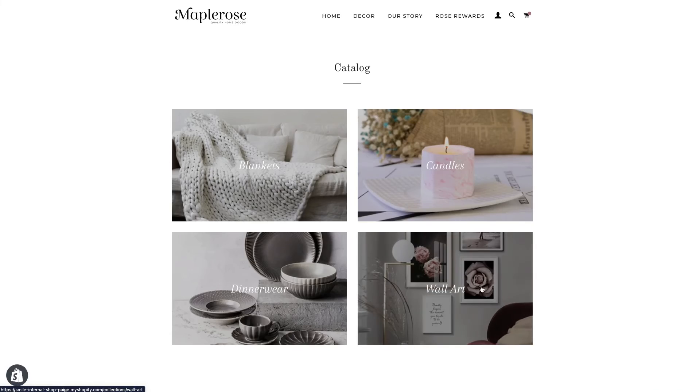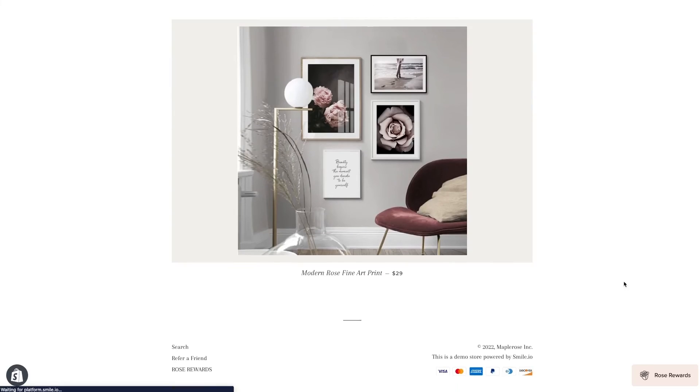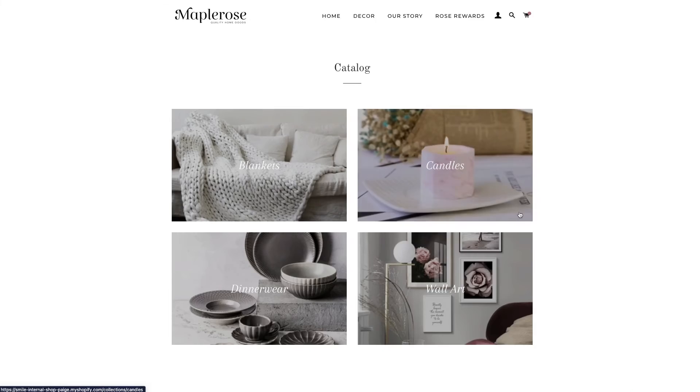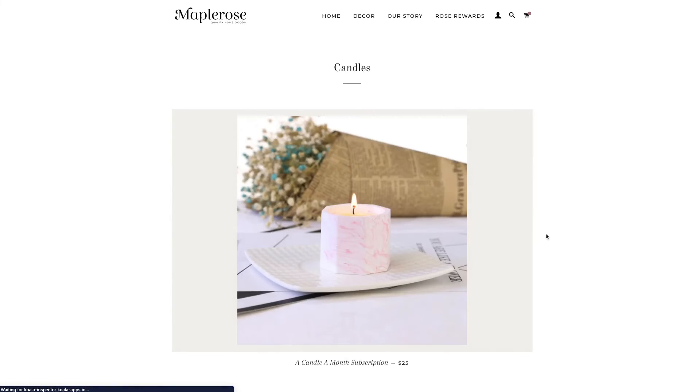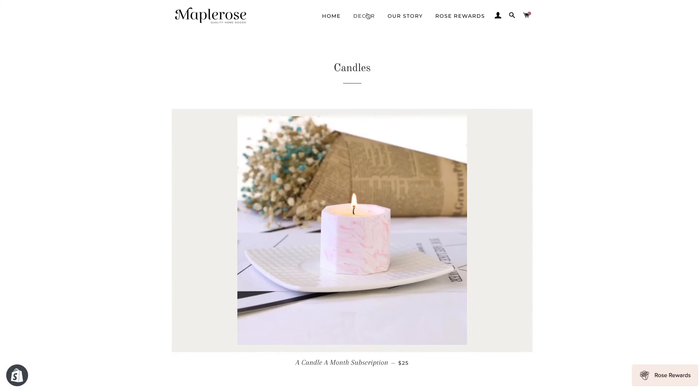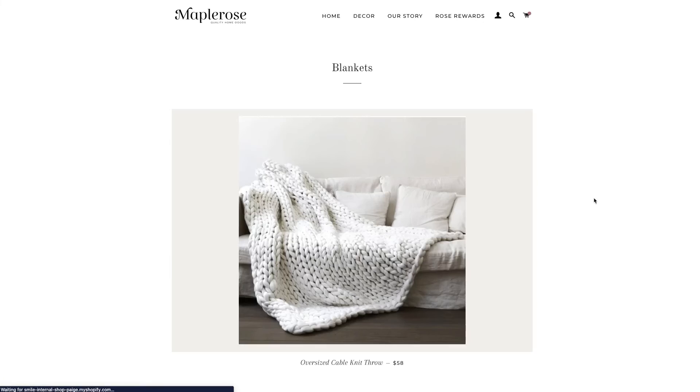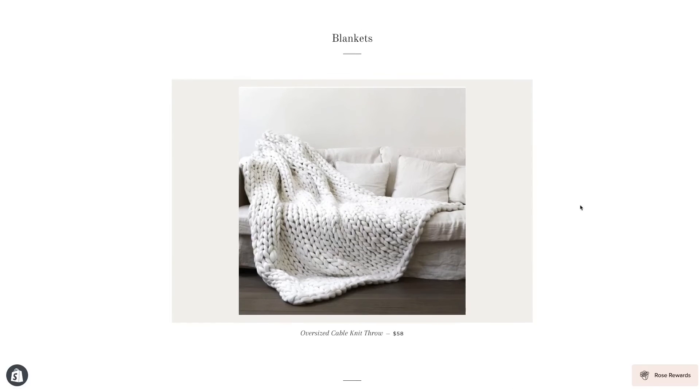But that flower pot will not be visible, that product that we added, because it's not in a collection. So, you know, I'm shopping around. And it's not visible on any of the regular navigation.